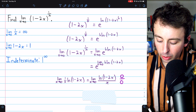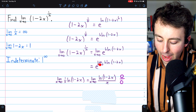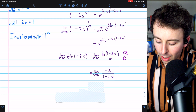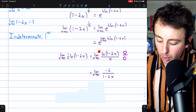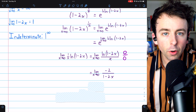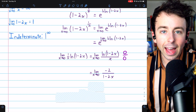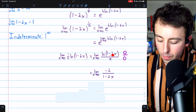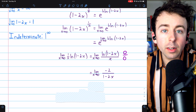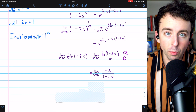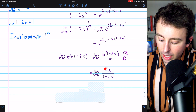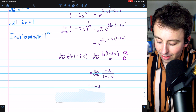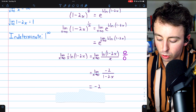Applying L'Hôpital's rule, we take the derivative of the numerator and denominator. The derivative of the denominator x is just 1. The derivative of ln(1 − 2x) is 1/(1 − 2x) times negative 2, by the chain rule. So we're looking at the limit of −2/(1 − 2x) as x approaches 0. Plugging in x = 0, the limit equals −2.